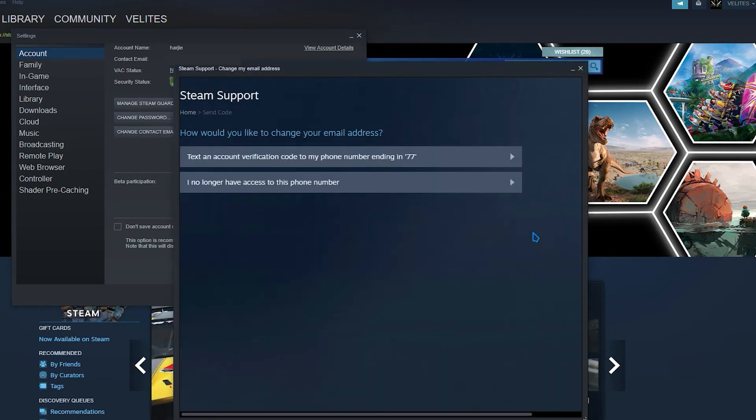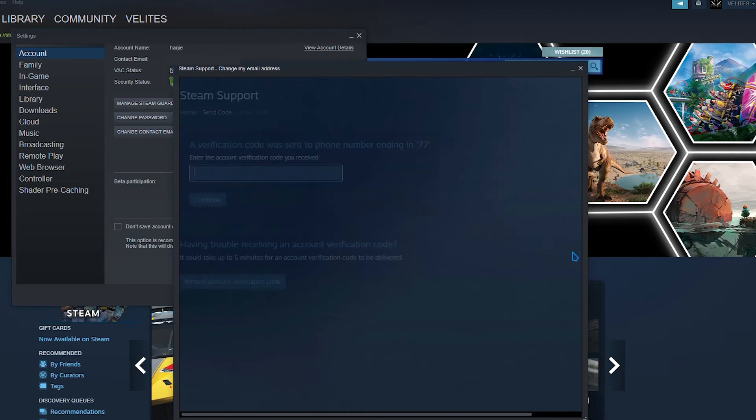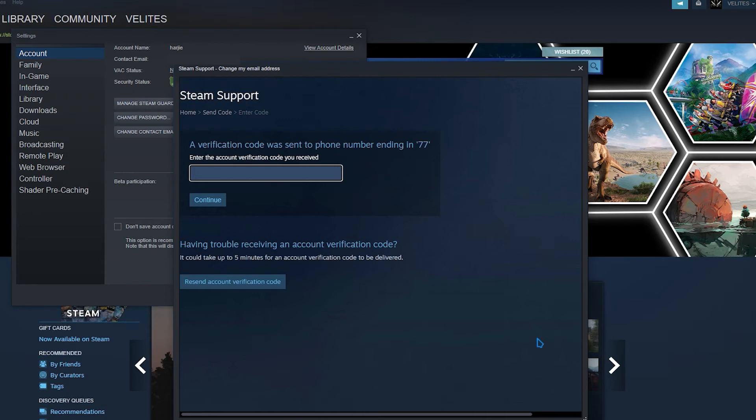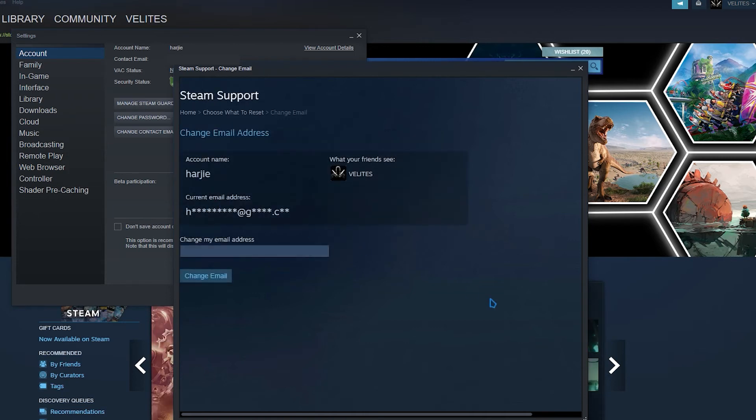Click on email and account verification codes button. Go to your email inbox and take note of the code sent by Steam. Enter the verification code. Click on continue.